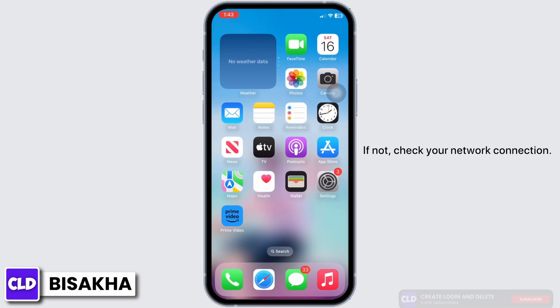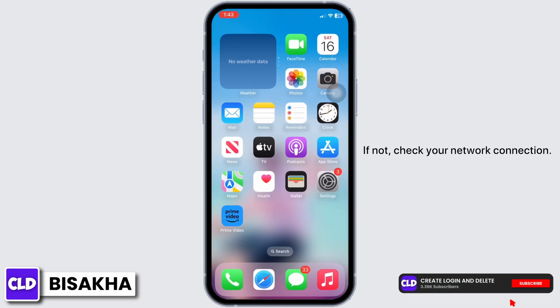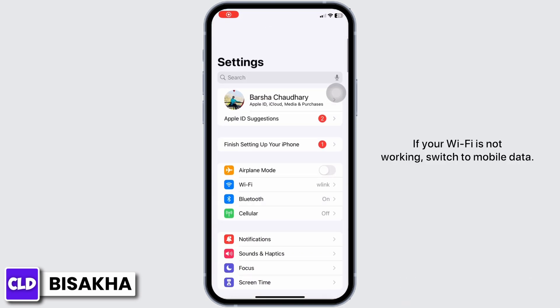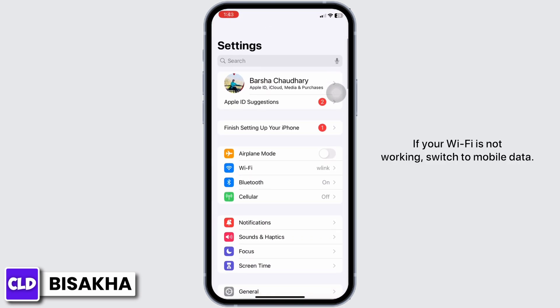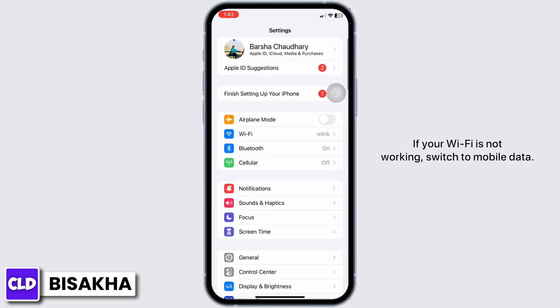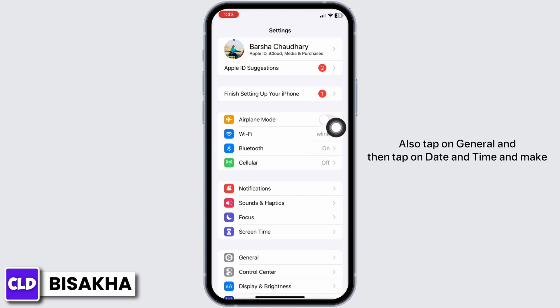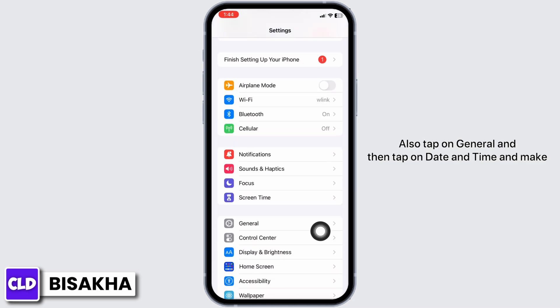Check your network connection. You can also switch between networks — if your Wi-Fi is not working, switch to mobile data, and if your mobile data is not working, switch to Wi-Fi.